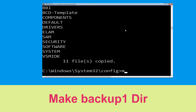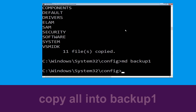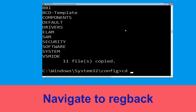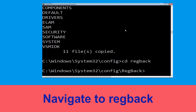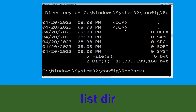Now execute the command: mkdir backup1 and hit Enter. Then type: copy *.* backup1 and hit Enter. Now type: cd regback and hit Enter. Execute this command: type dir and then hit Enter.